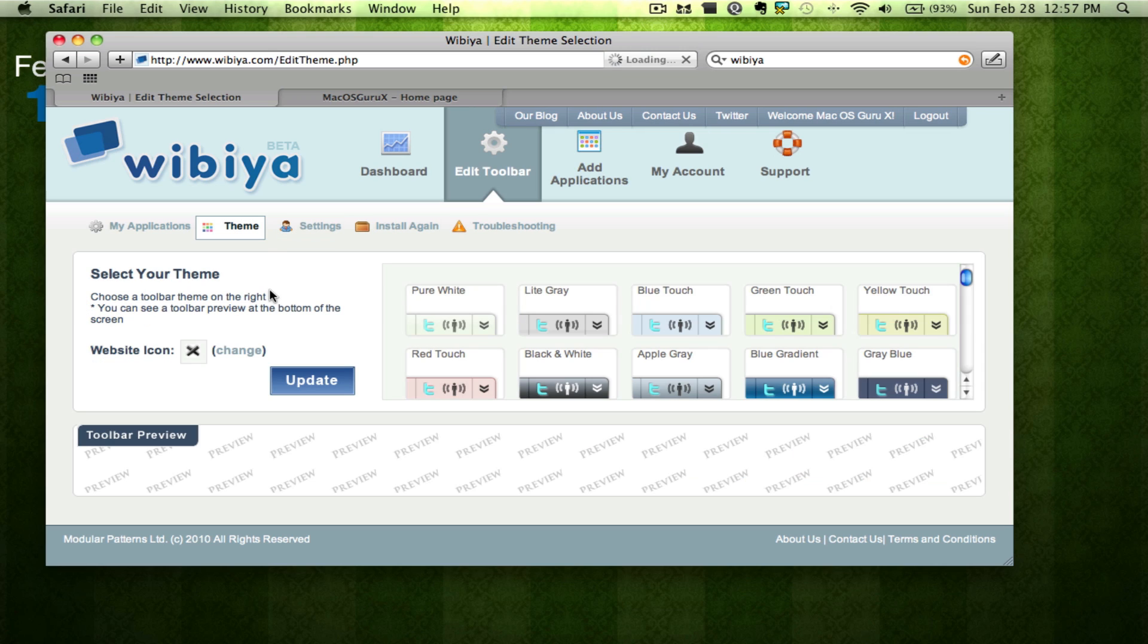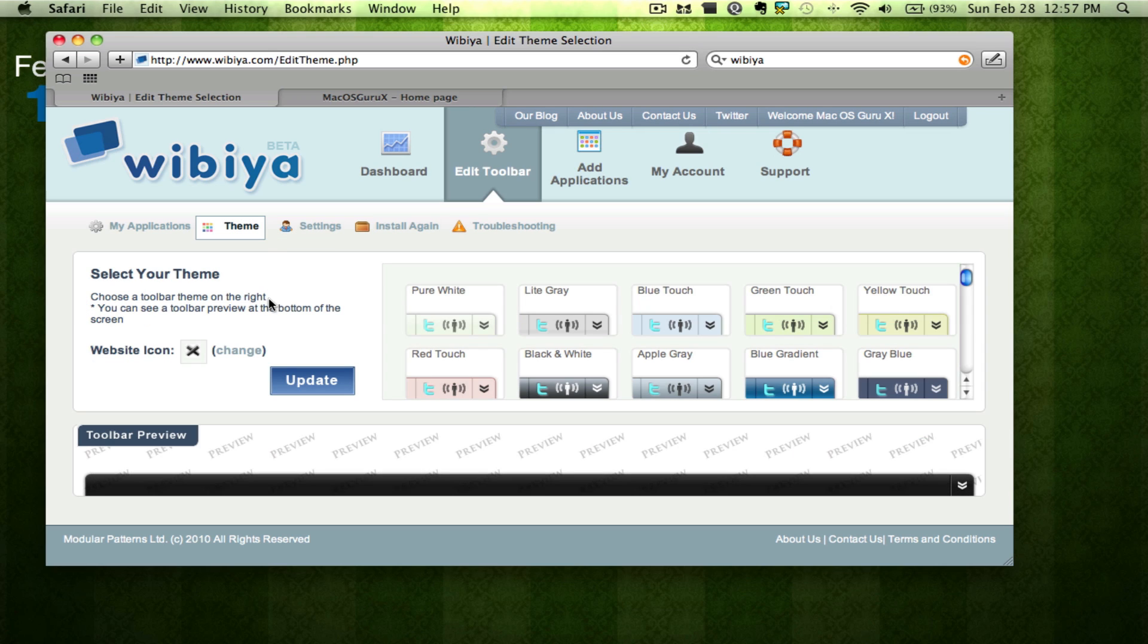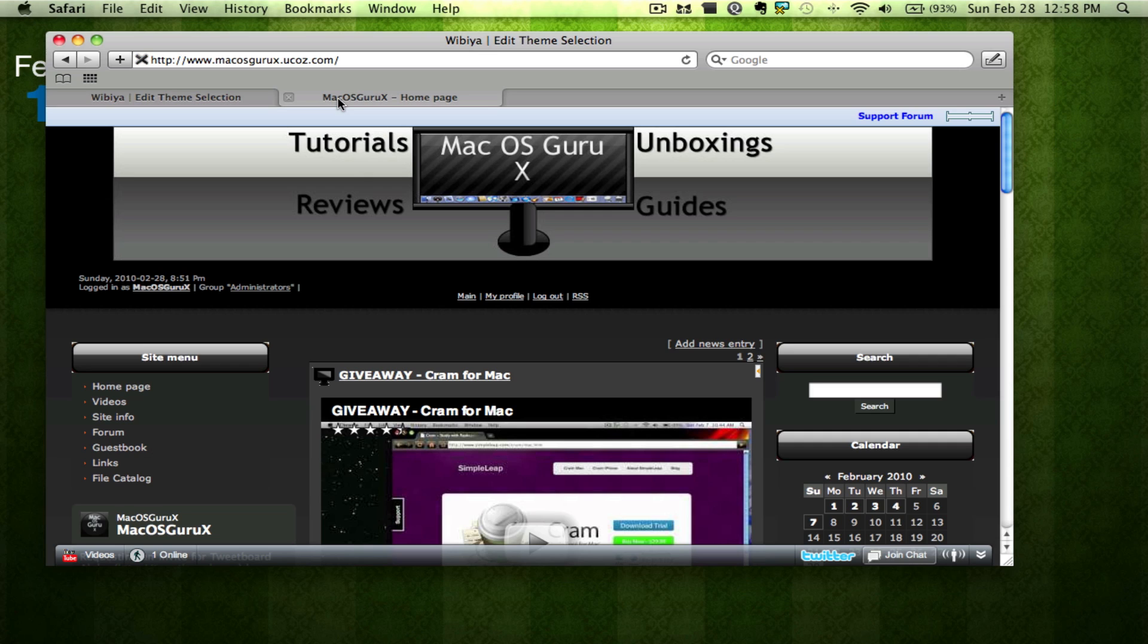And then you can choose different themes and see a preview down below of the color. So if you wanted a Windows website I suggest the blue gradient. So that's basically what it is and that will get you this down here.